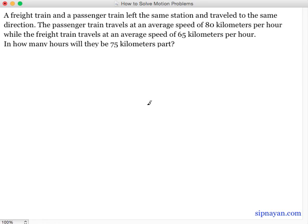A freight train and a passenger train left the same station and traveled in the same direction. The passenger train travels at an average speed of 80 km per hour while the freight train travels at an average speed of 65 km per hour. In how many hours will they be 75 km apart?